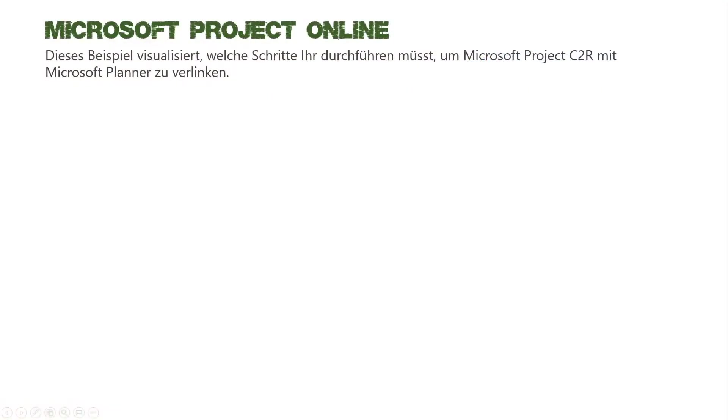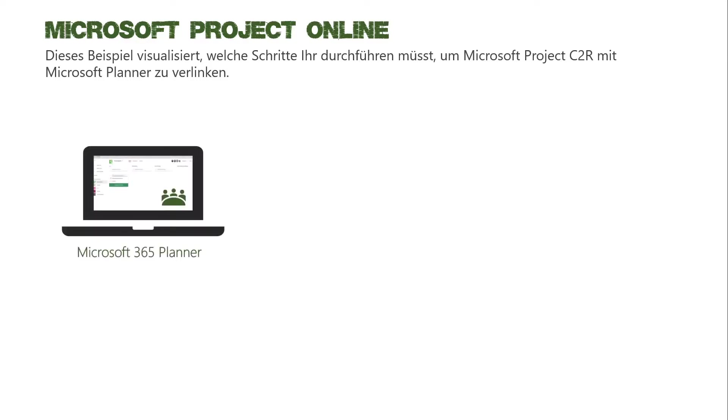Schauen wir uns als erstes einmal an, was ihr alles benötigt, um einen Microsoft 365 Planner Plan mit eurem Projektplan zu verknüpfen. Als erstes benötigt ihr einmal eine Subscription, die logischerweise Microsoft 365 Planner beinhaltet.